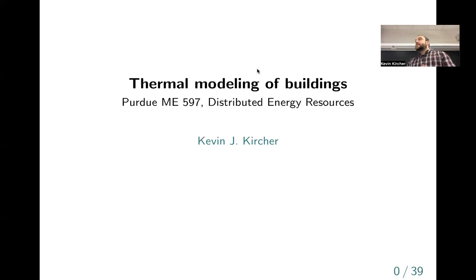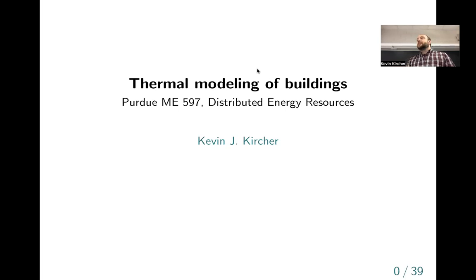Today we're going to be talking about buildings — a topic near to my heart and something I work on a lot in research. I probably have too many slides for today, so we'll likely spill over into Thursday's lecture as well.